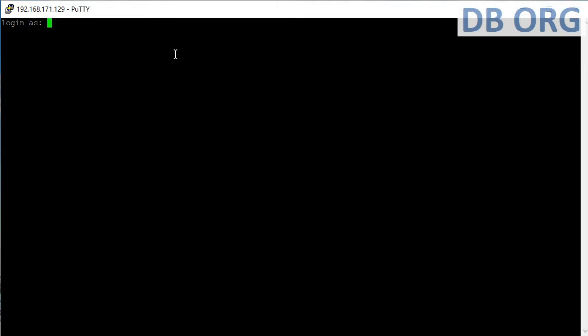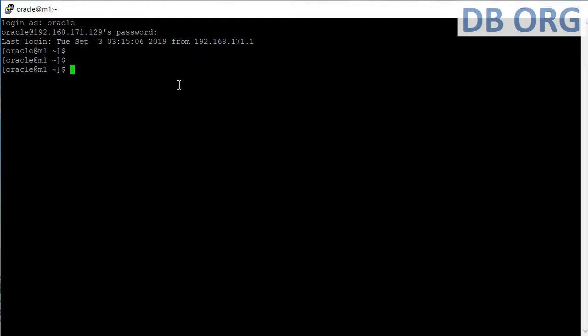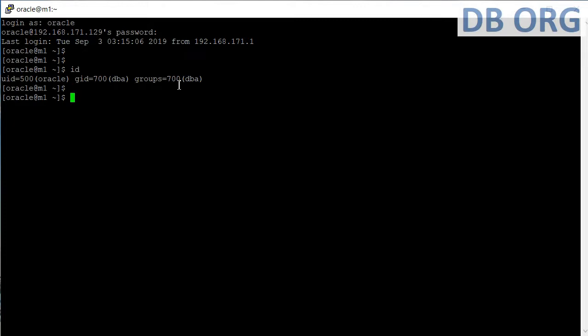It is asking me to login with a user. I am using the OS user 'oracle'. It will prompt me for a password. Now we are on the server. The first thing after logging in is to run 'id', which shows which OS user we logged in as. My user is oracle, its group is DBA, UID is user ID, and GID is group ID.